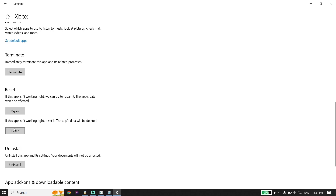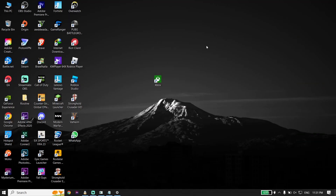Sometimes the repair works. If that didn't work, scroll down and click on Reset to reset the Xbox app. If that didn't work either, go ahead and uninstall the Xbox app from your PC.